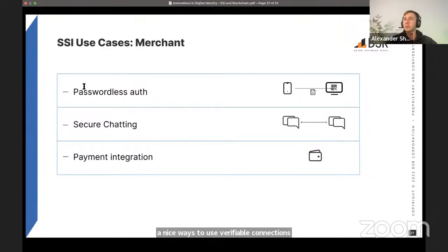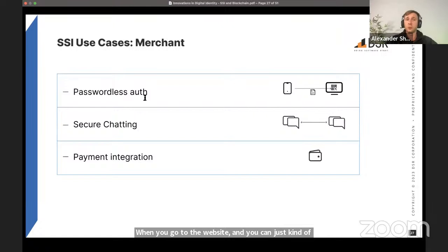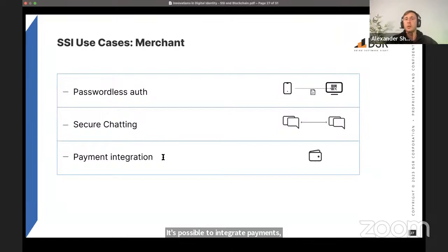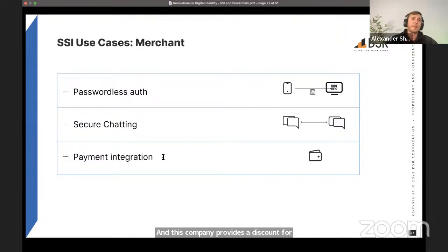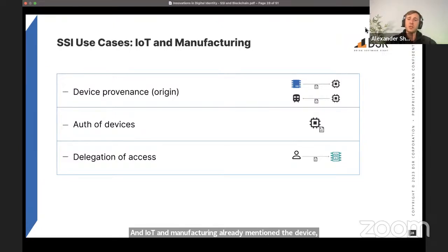Merchant use cases include passwordless authentication — go to a website, scan a QR code, and establish a relationship with a store. With this relationship, it's possible to do secure chatting, integrate payments, and offer discounts by proving you're an employee of a particular company. IoT and manufacturing use cases include device provenance and origin, delegation of access, and authentication and authorization of devices.